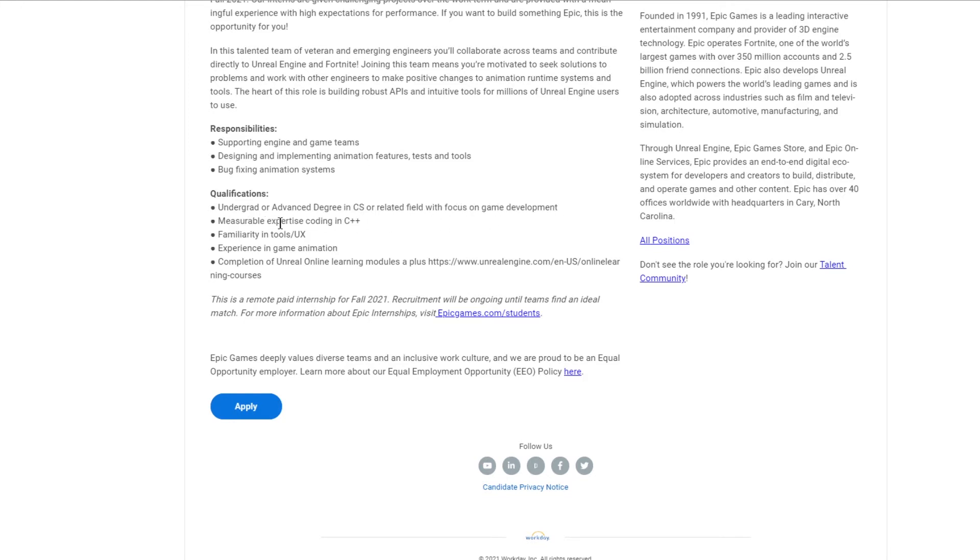You need measurable expertise coding in C++, familiarity with UX development tools, and experience in gaming animations. Completion of Unreal Online Learning Modules is a plus.